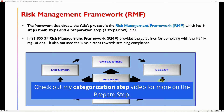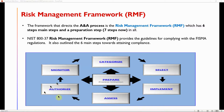There are additional videos covering categorization, selection, implementation, and the assessment step in more detail. The next video will cover the authorization step and what is needed at that level. If you found this video useful, please like, share, and subscribe, and comment below with your thoughts.